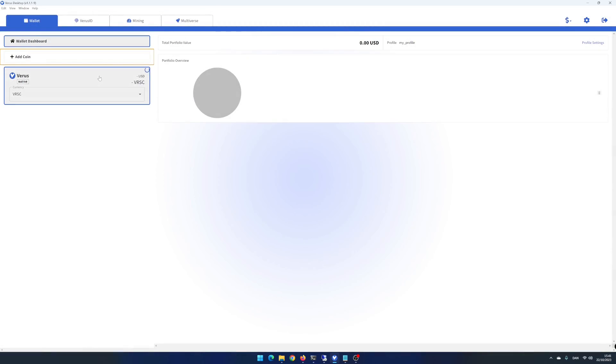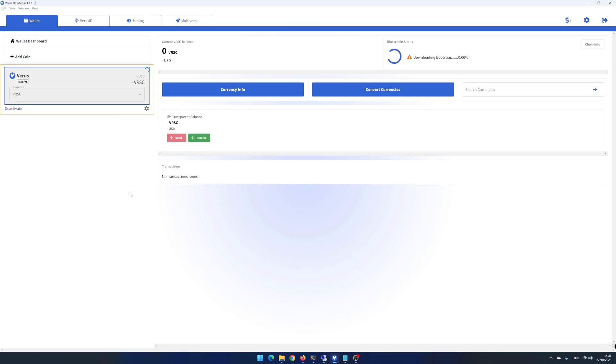Click on Vero's. Vero's desktop is now downloading the Vero's blockchain. You can follow the progress in the upper right corner. This process may take up to 15 minutes. I fast forward to the end.